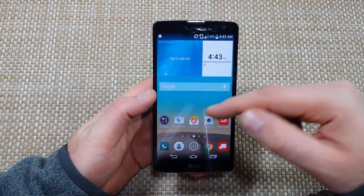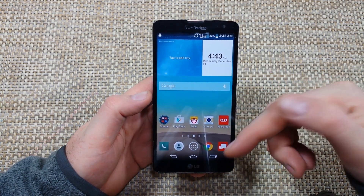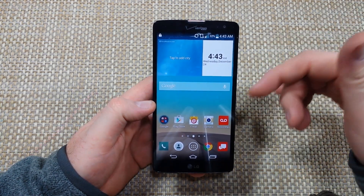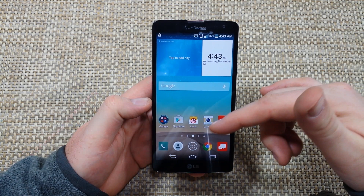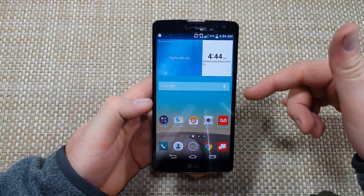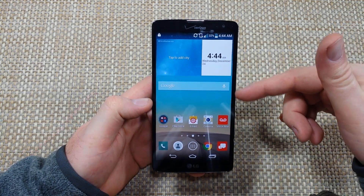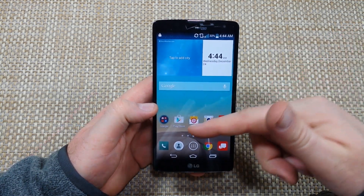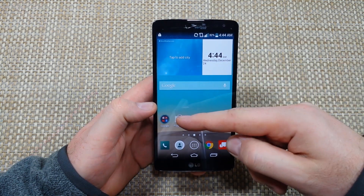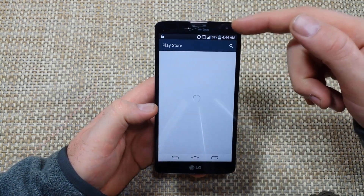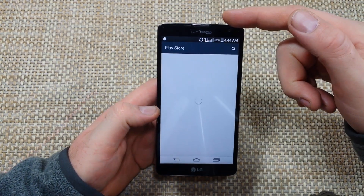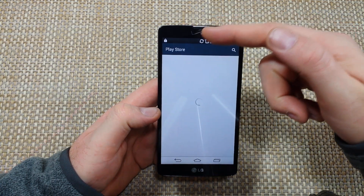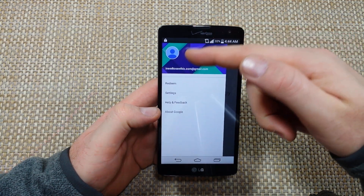Basically the problem that's happening is something with the Google Plus update conflicting with the VZ Wave service. VZ Wave is an app that's part of the Verizon security suite, and they're conflicting with each other.